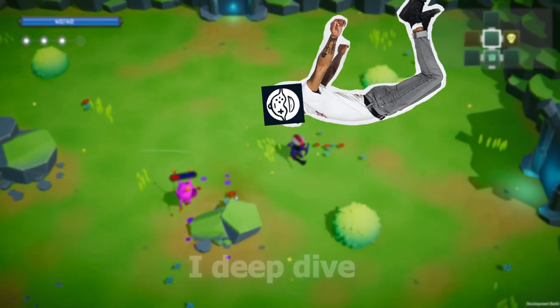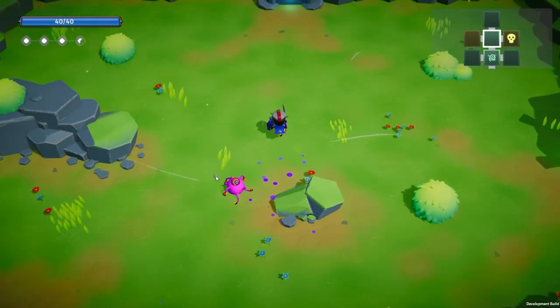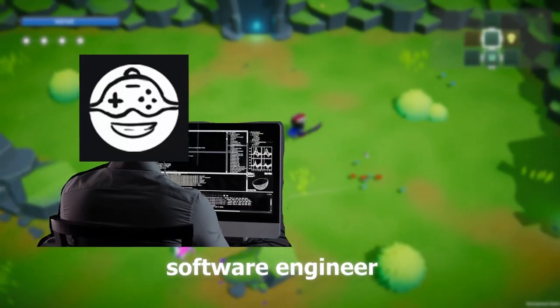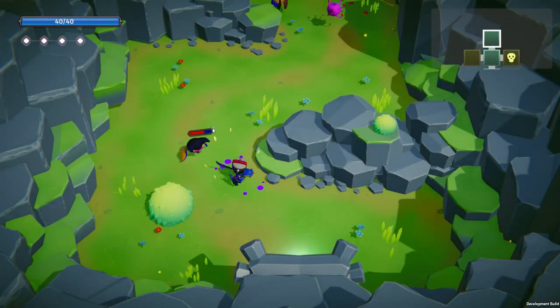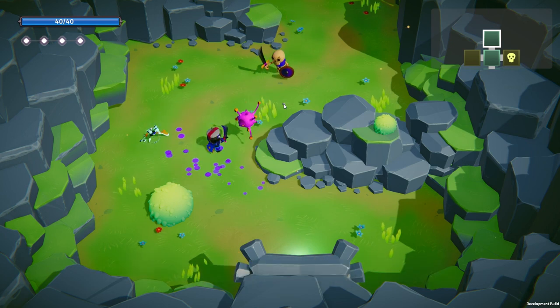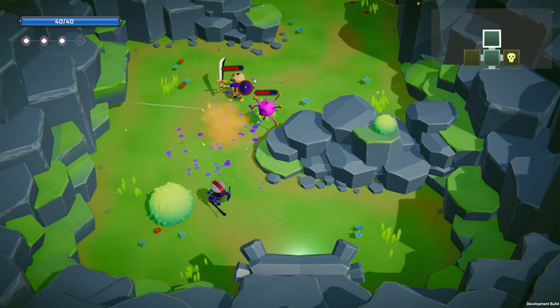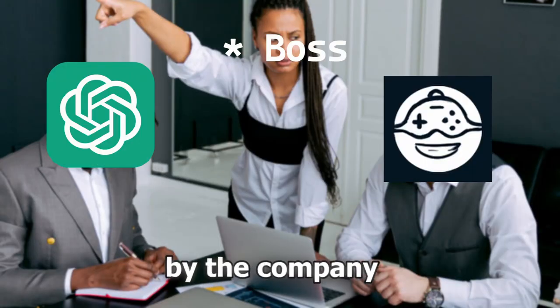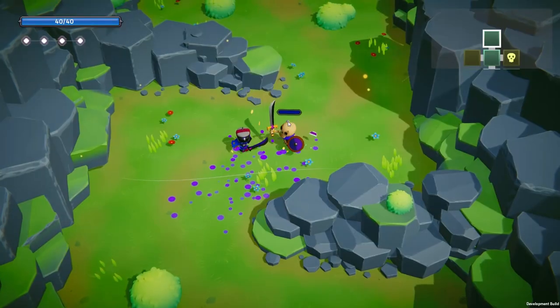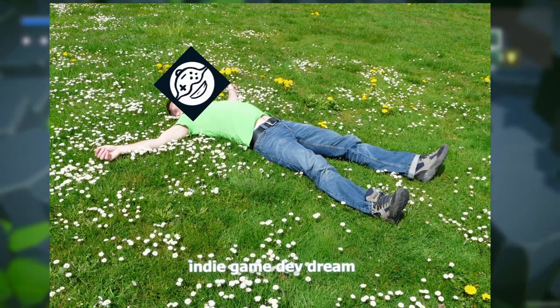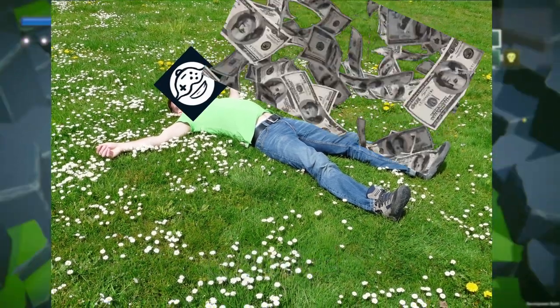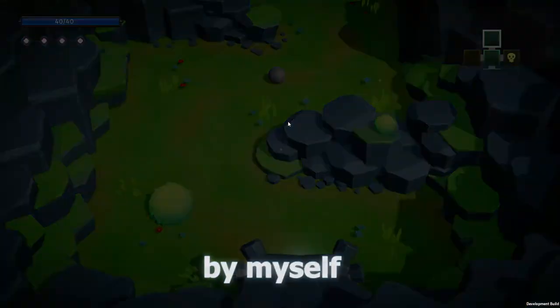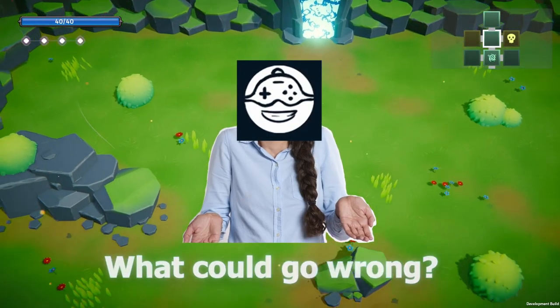Before I deep dive into the project itself, a quick intro about me for setting the context. I'm a software engineer by profession and I have been working on smaller games as a hobby. For the past few years now, recently I got laid off by the company I was working in, thanks chatgbt. So I thought why not give indie game dev dream a chance. So I have very limited time and I am developing this game by myself. I mean what could go wrong.